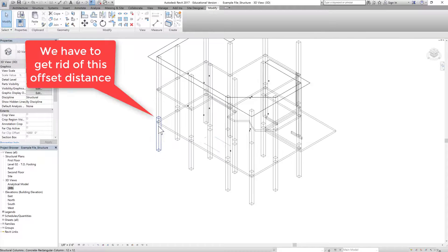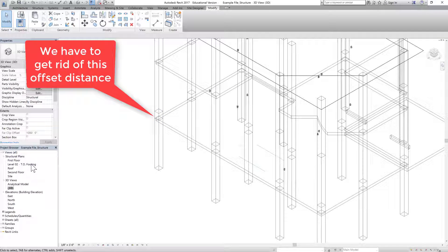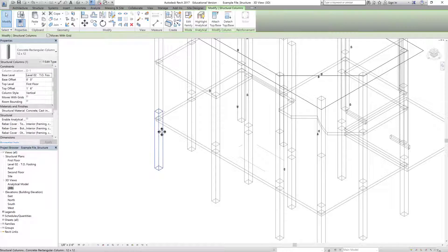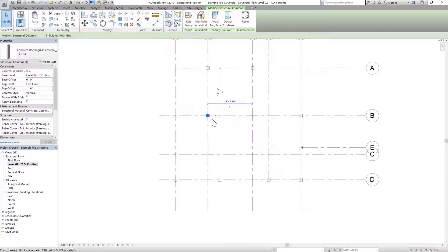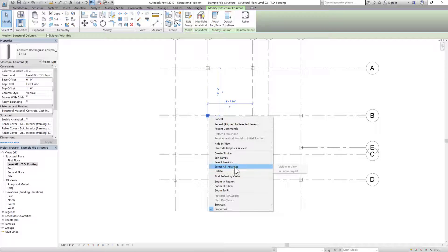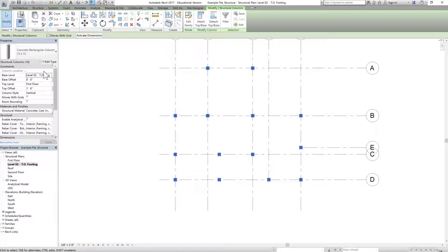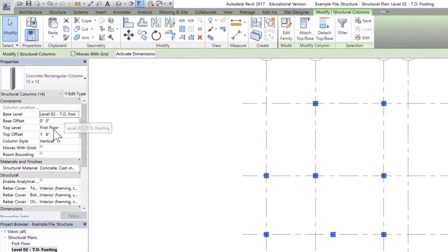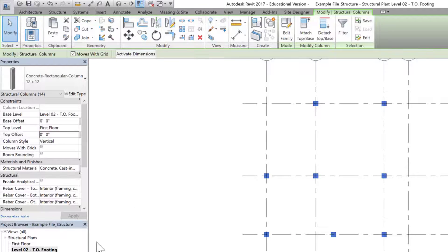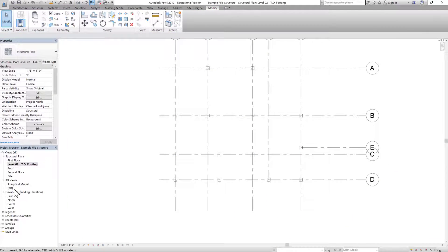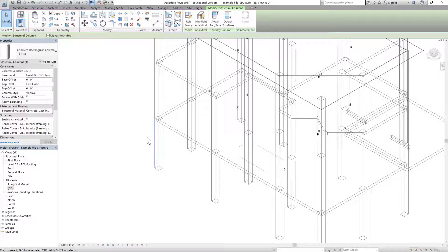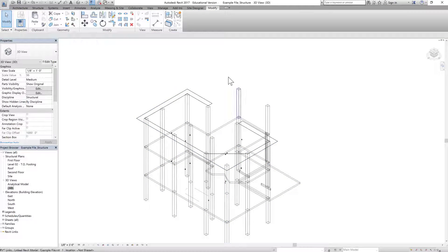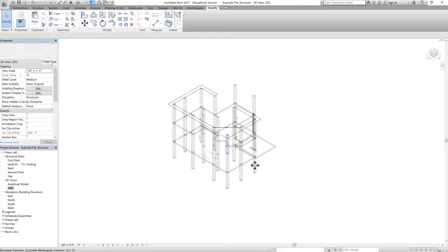Now we'll have to go into the top-of-footing view and change the column start level to first floor. Click on one column, select all instances visible in this view. The top level is first floor but has an offset of 146 inches — make this offset 0. If I go back to the 3D view, they are no longer overlapping with the upper level columns.